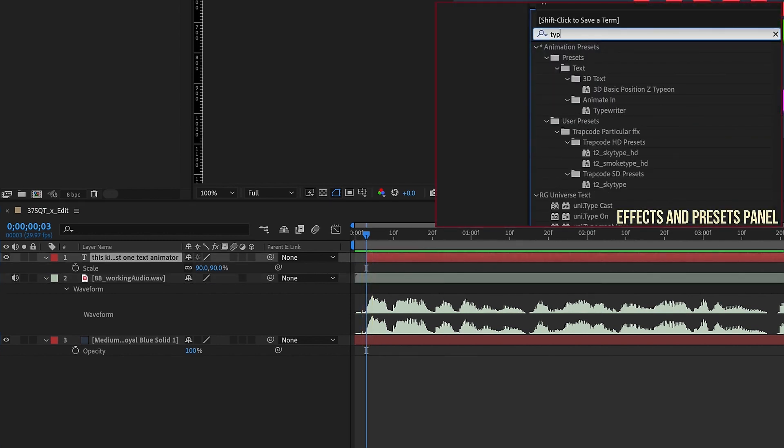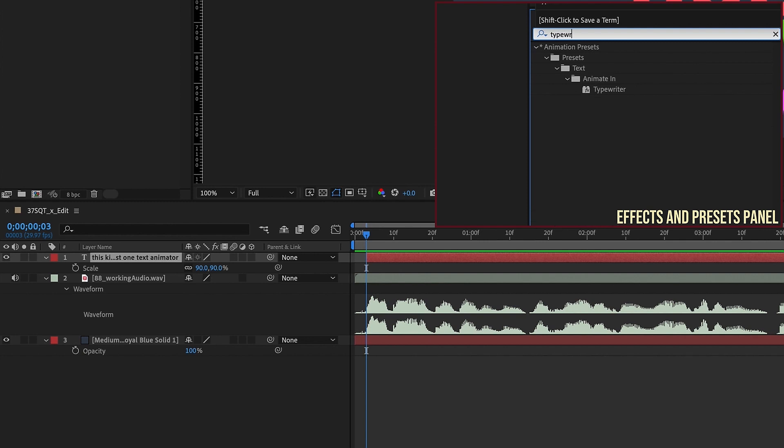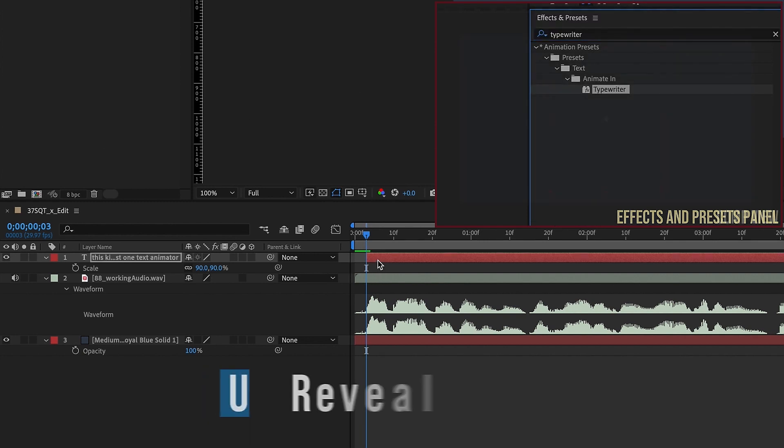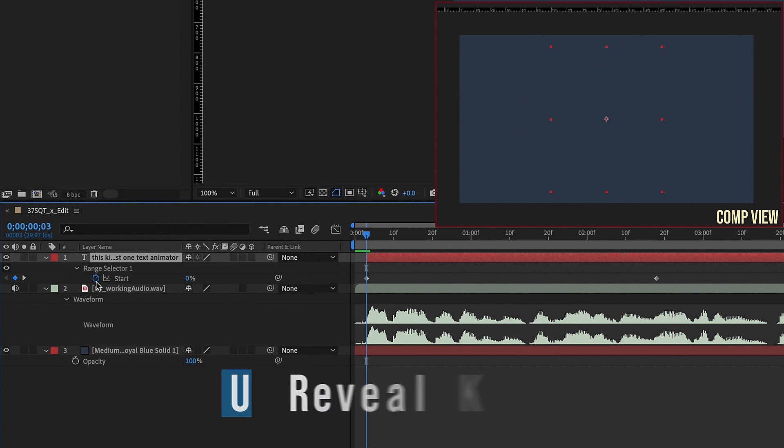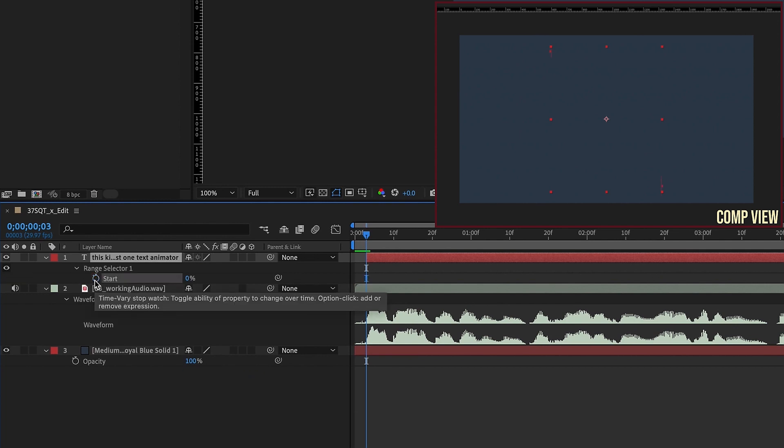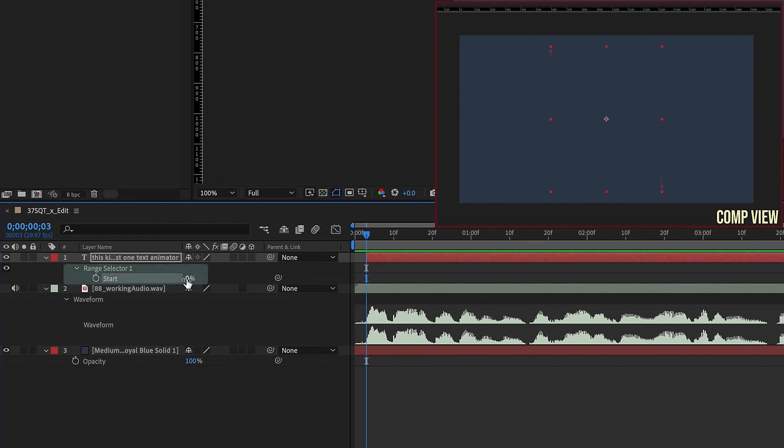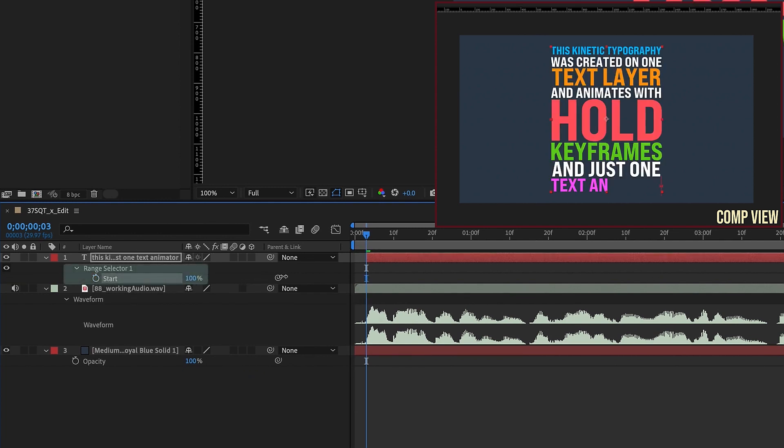So start typing in your effects and presets panel, typewriter. Just double click that, and if we hit you to bring up our keyframes, we can actually get rid of both of these keyframes and increase this start percentage to 100.